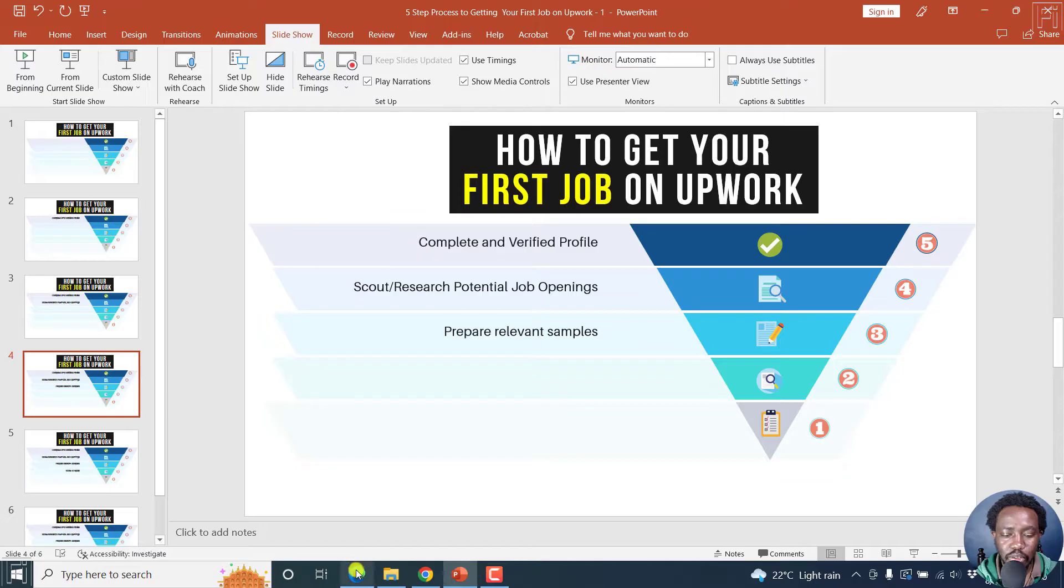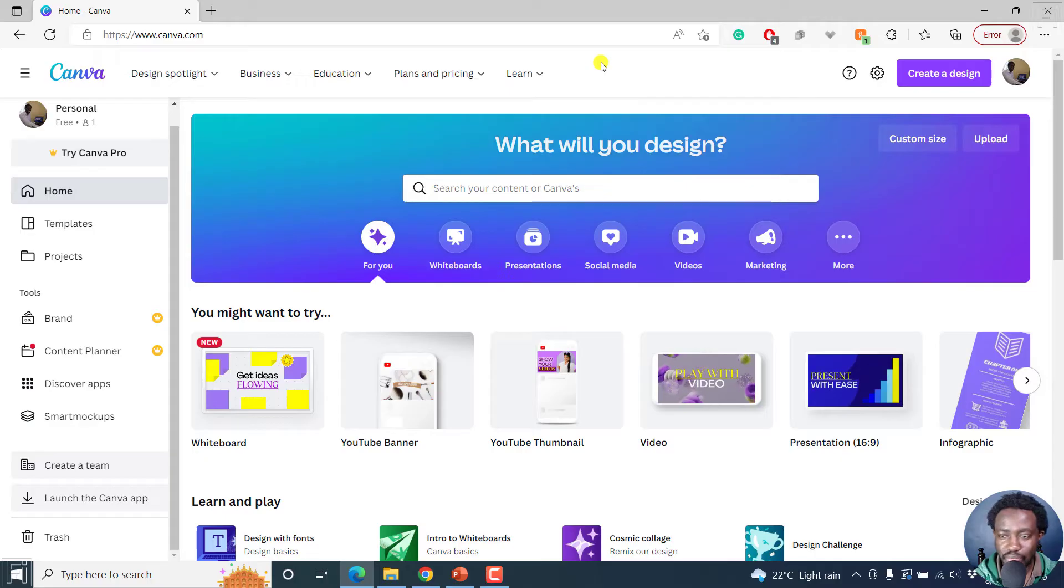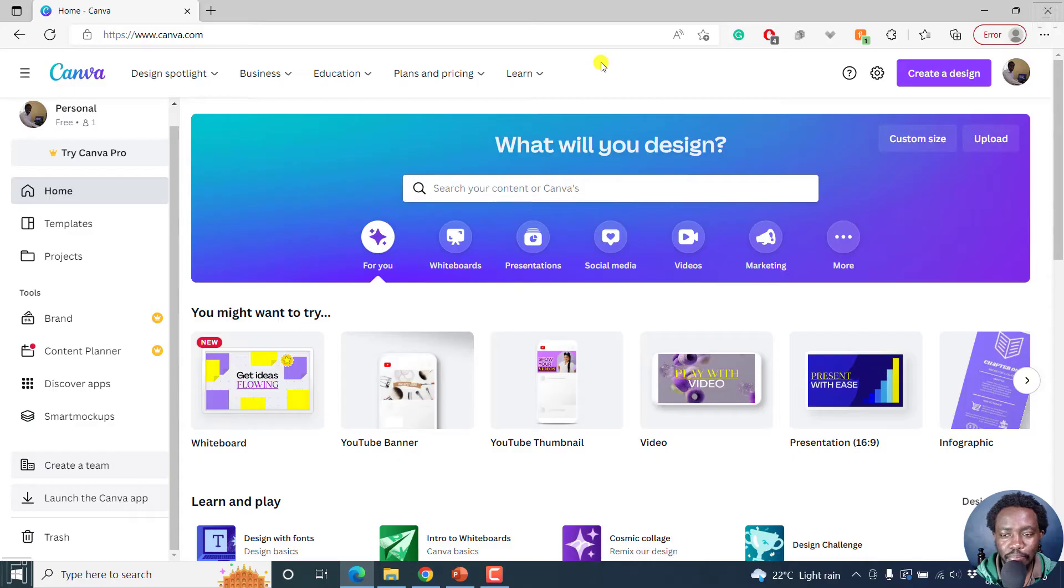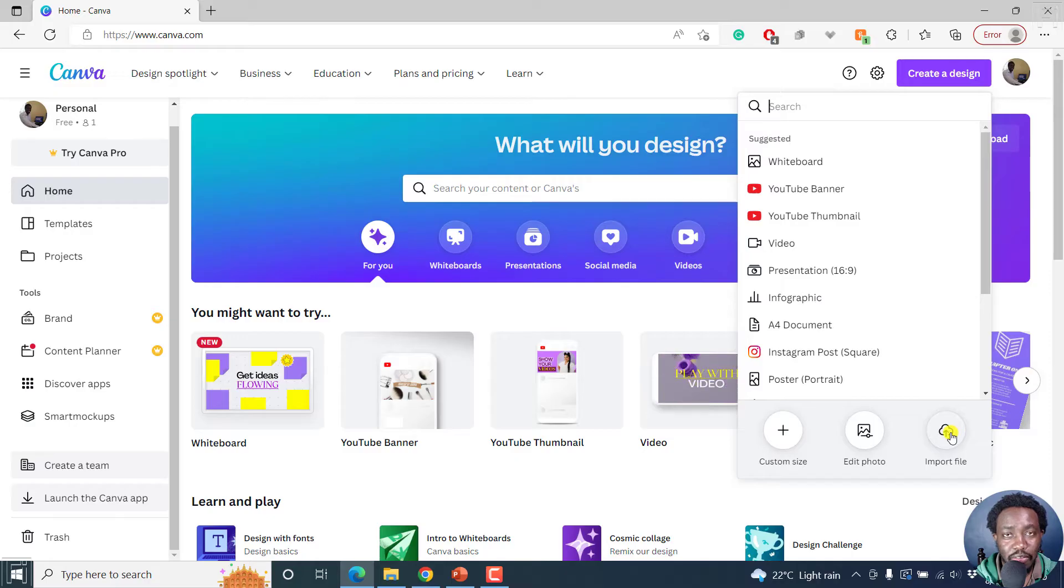So let's go inside Canva and Canva is free. There's the free and the paid version. But to import our PowerPoint presentation, all we need to do is just click on create design and then navigate to the import file button here. Click on that.